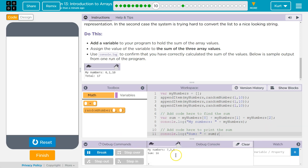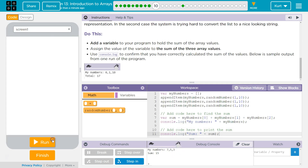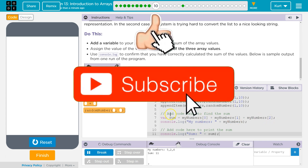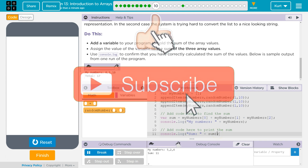Ta-da! Seven plus three plus six is 16. Yes, because six plus three is nine, nine plus seven. Let's try it again. There we go — ta-da! Three plus seven is 10, plus five is 15. Cool. So it's important to know how to grab this information from an array, and that we can do different calculations with it. Awesome.